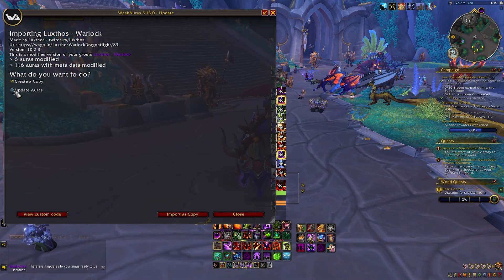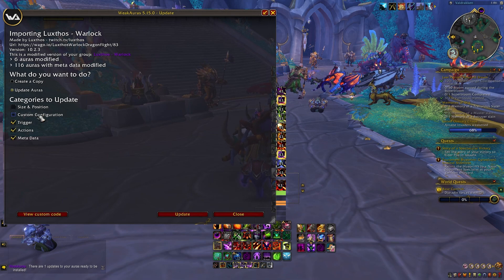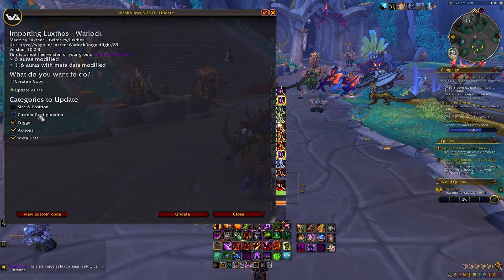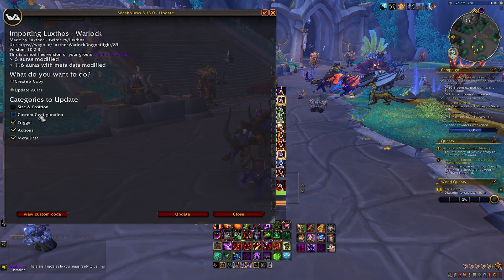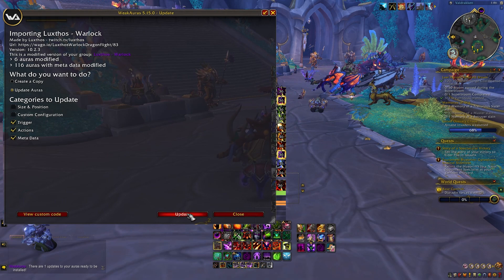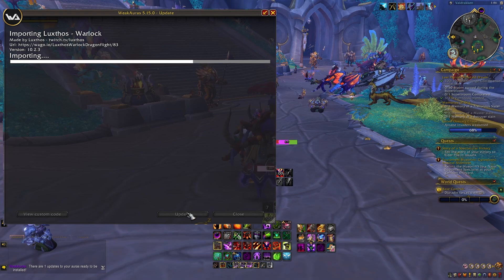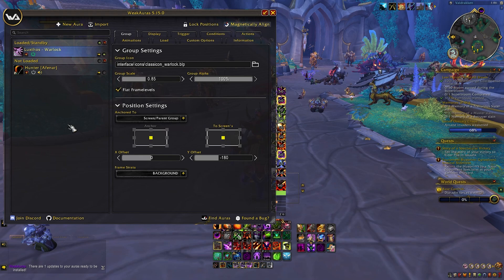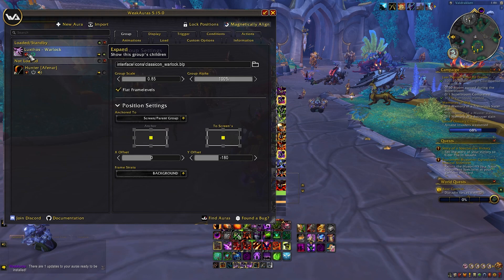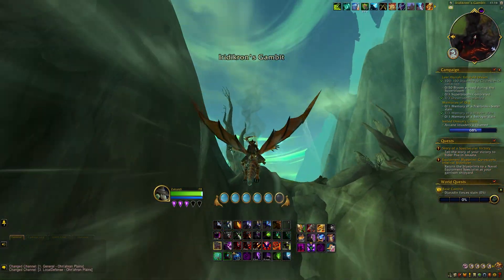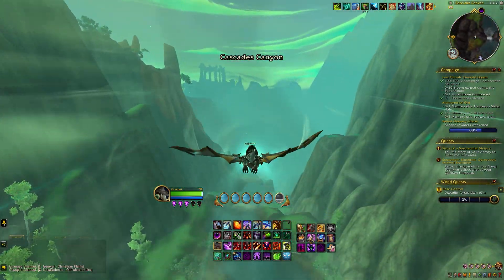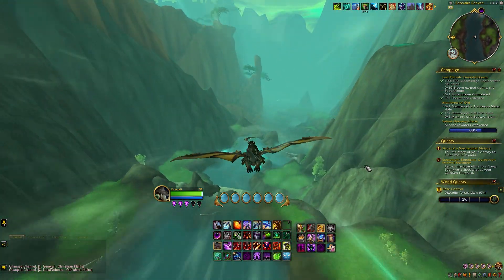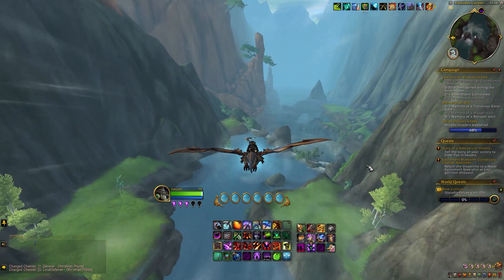When you click a WeakAura to update, you will be given multiple options. The two most important are the size and position and custom configuration options. If you have made any changes to the installed WeakAura — moving them, resizing them, rearranging the order of individual auras — you'll want to make sure you uncheck these. If you do not uncheck these, the update will overwrite all of your customizations and put the WeakAura back into a freshly installed state. If you have not made any changes, you can simply leave everything checked and perform the update.